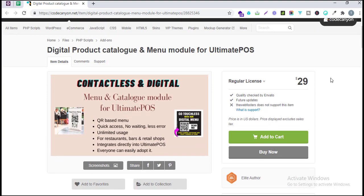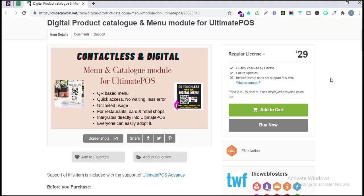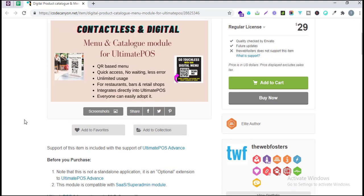With this you can easily share all of your menus and product catalog to your customers without showing them a physical menu. It's a QR-based menu system that can be quickly accessed by any customer — there's no wait time. Customers can enter the shop, scan the barcode, and start seeing all the different products available. There is less error in this system and it prevents human errors, with unlimited uses for restaurants, bars, and retail shops.